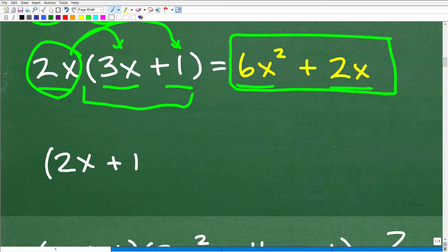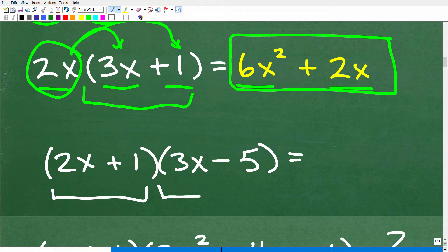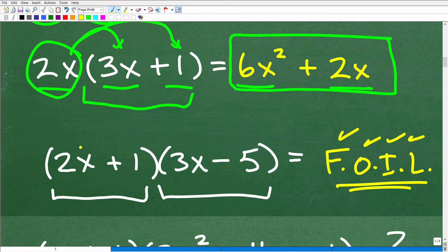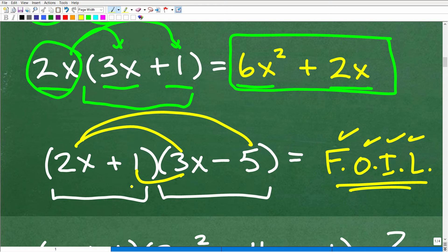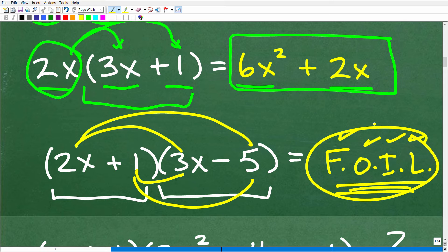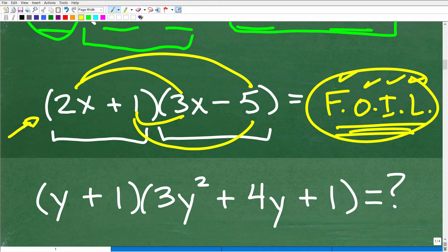What if I had (2x + 1) times (3x − 5)? That's a binomial times a binomial. Most algebra courses teach FOIL — First, Outer, Inner, Last. But once you understand the distributive property method I'm about to show you, you can handle that problem without needing FOIL at all.